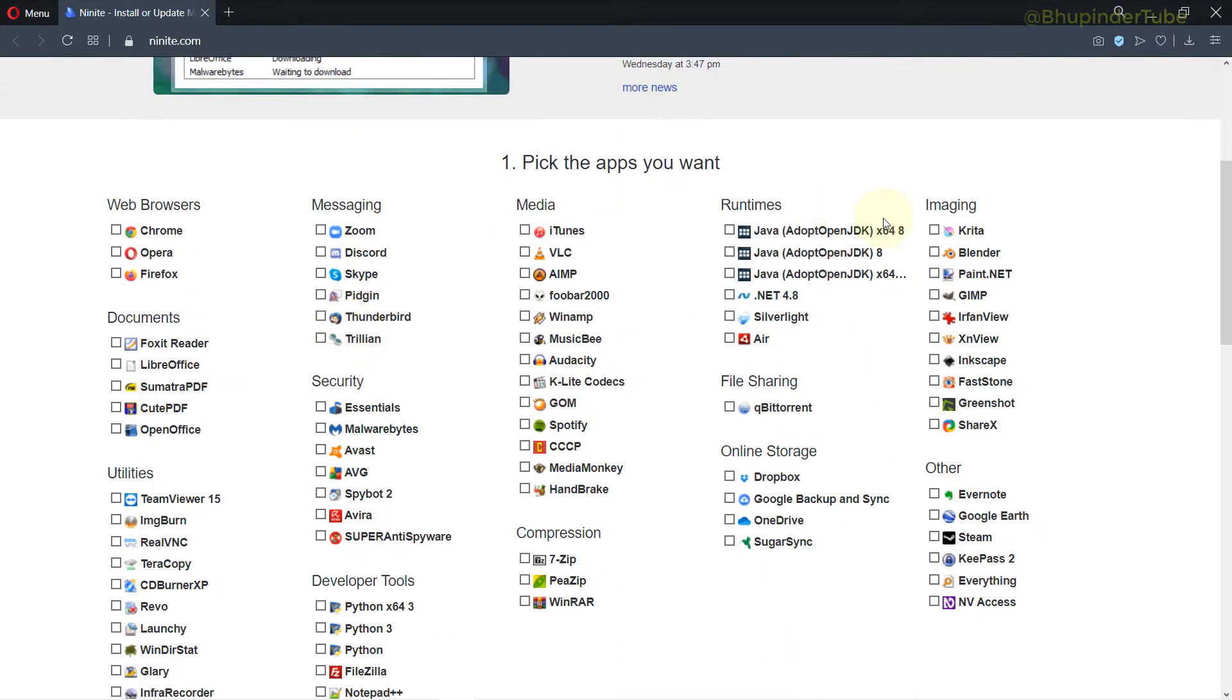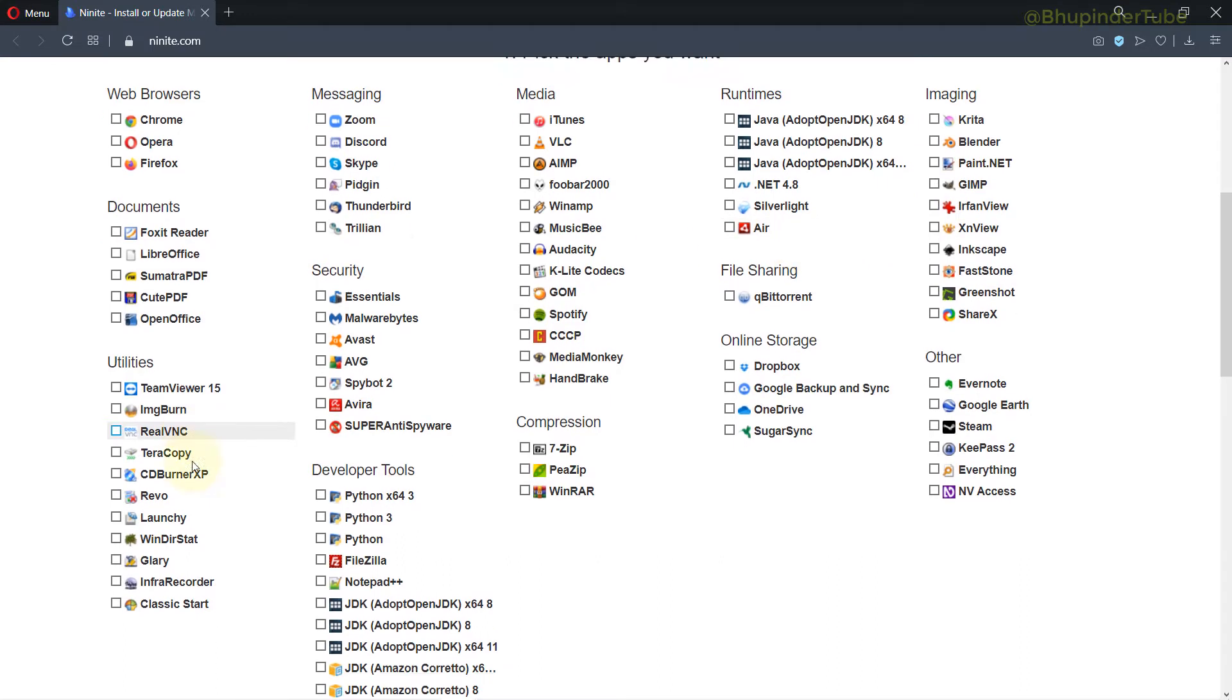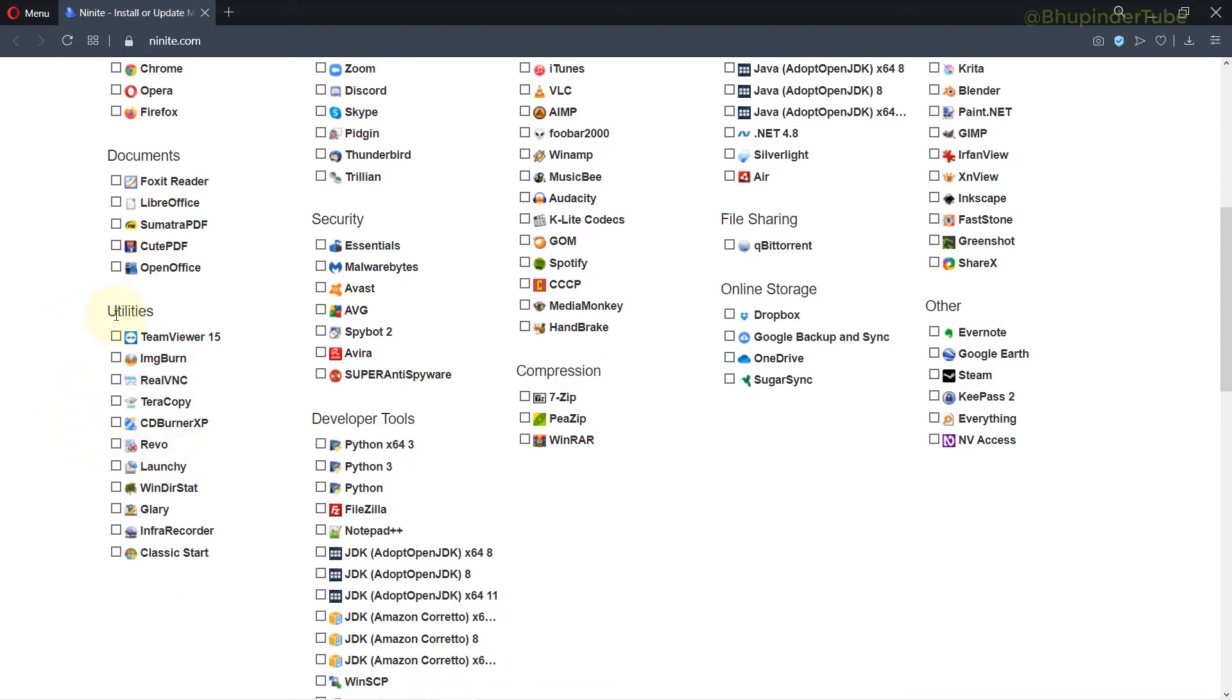But what we need here is an application in the Utilities category called InfraRecorder.